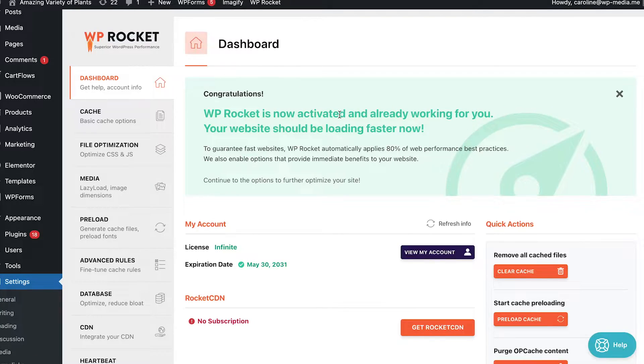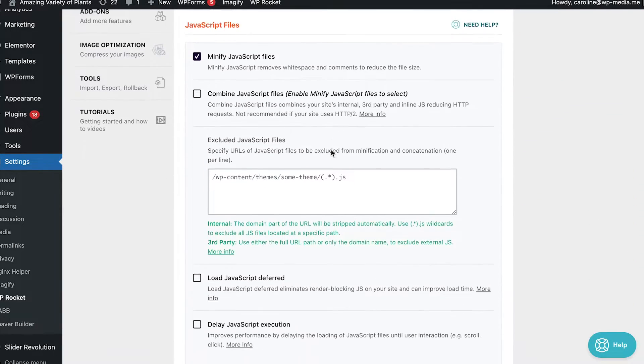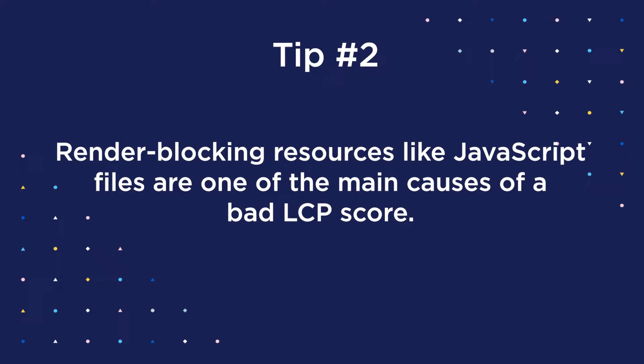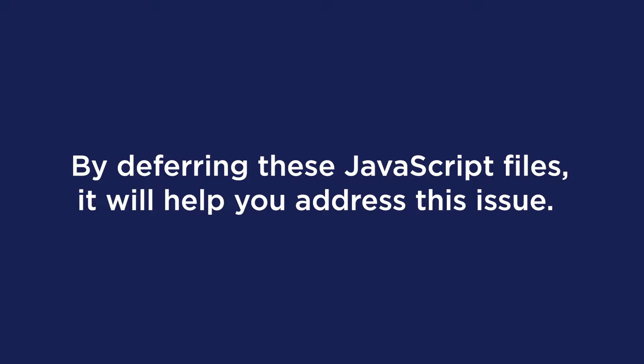How can you delay JS resources? There are a few options. If you're looking for a free plugin, you can use Flying Scripts. Another way is to take advantage of WP Rocket, which has a delayed JavaScript feature in the file optimization tab. Render-blocking resources like JavaScript files are one of the main causes of a bad LCP score. By deferring these files, render-blocking resources will be loaded after the browser has rendered the most relevant content — the content needed to let users interact with the page. Since nothing will block the process, rendering and loading time will be much faster, improving both LCP and FID.